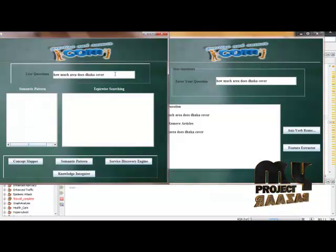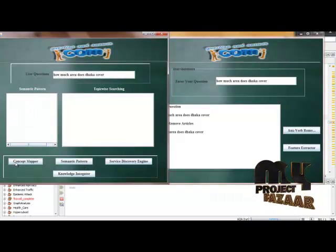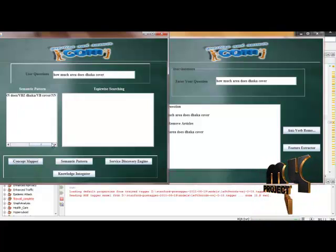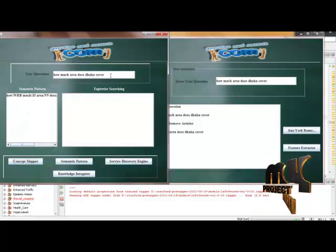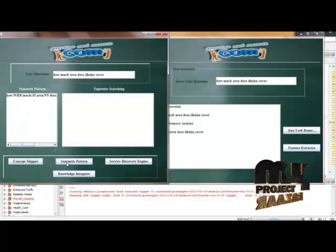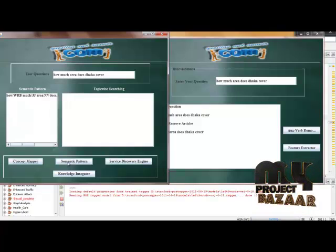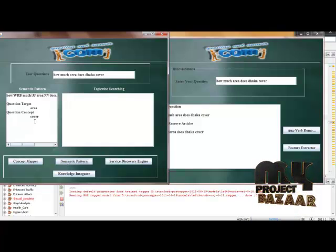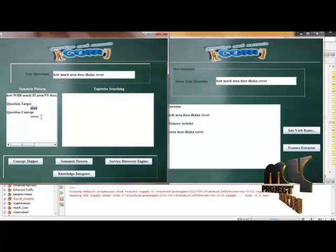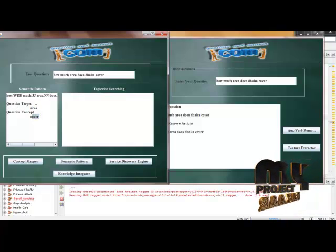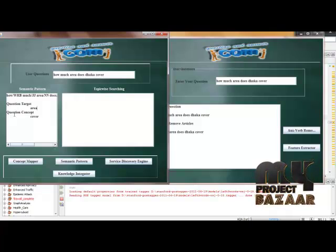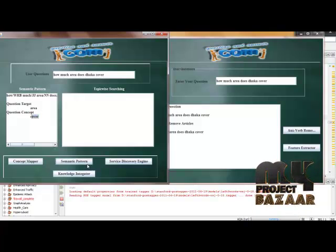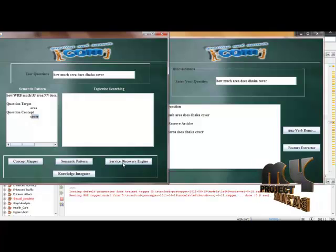I have displayed the user query, and we click this concept mapper in order to map each of the words that are present in this given query using the dictionary. Then we start evaluating the semantic patterns to extract the question's target area and question concept cover. Here we get this semantic pattern.